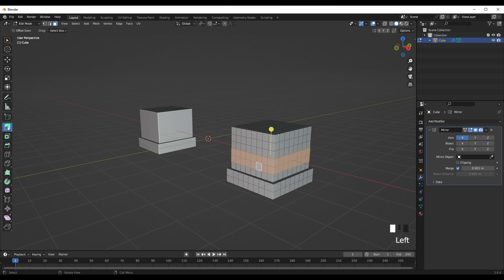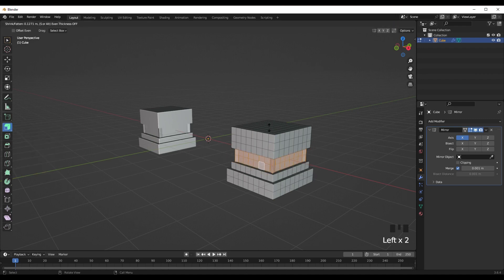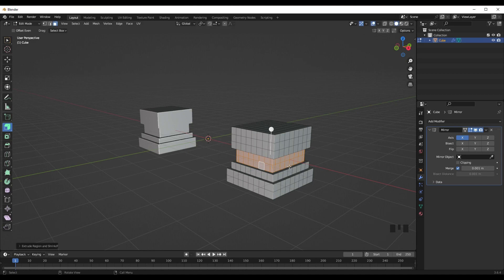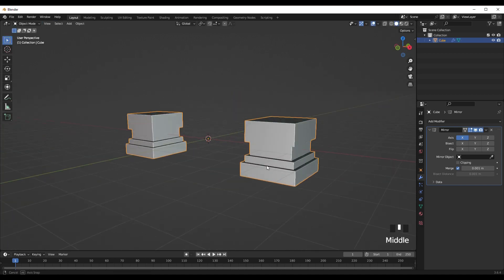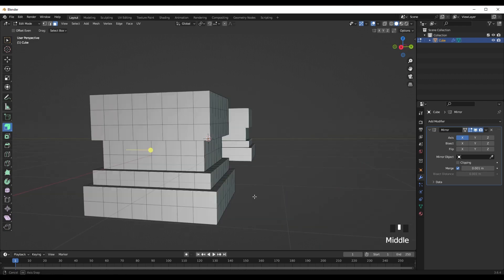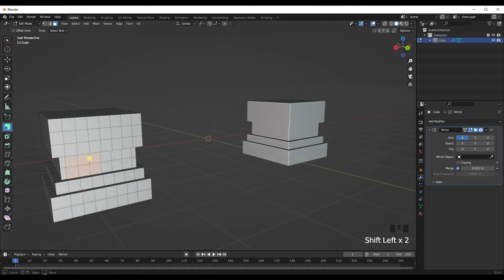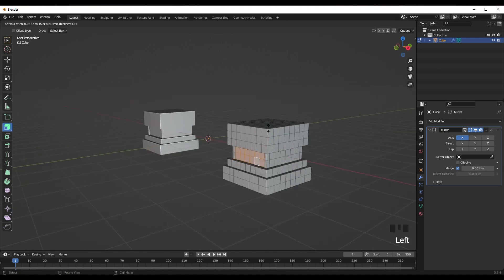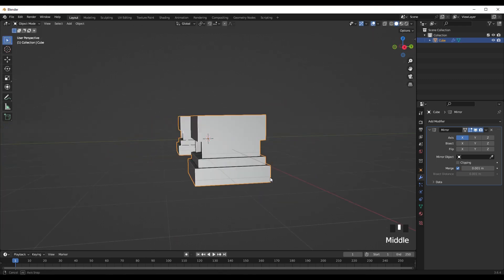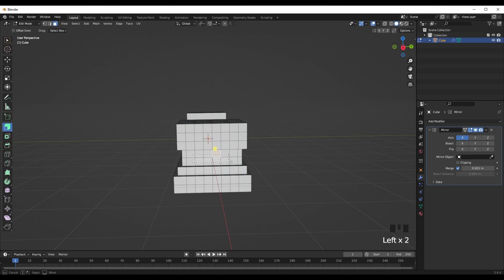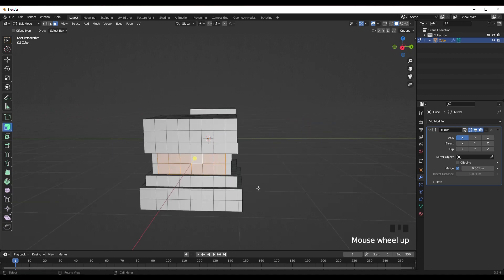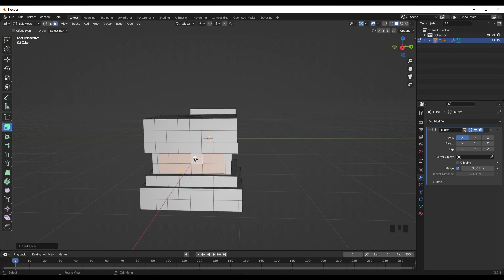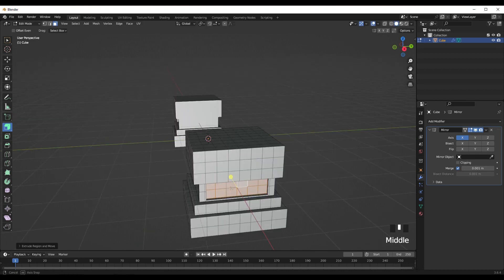Select this whole line of faces, go to Extrude Along Normals, push it inwards, then press S to scale. This creates a nice little shape. Then freestyle — make indents wherever to make it look detailed. Press S to scale, then select these vertices and press I, then E, then S.